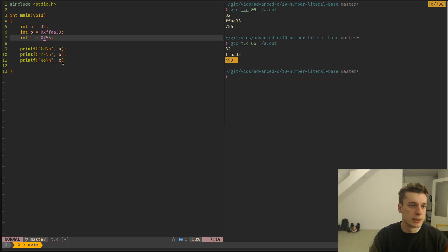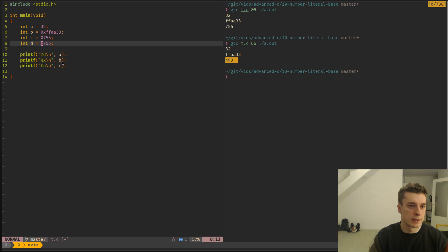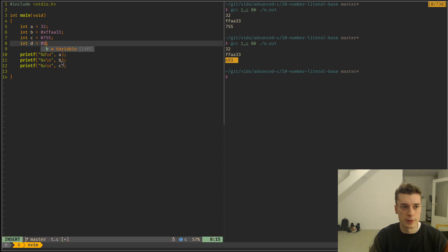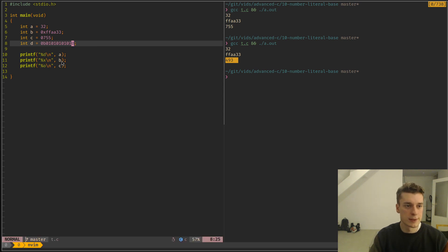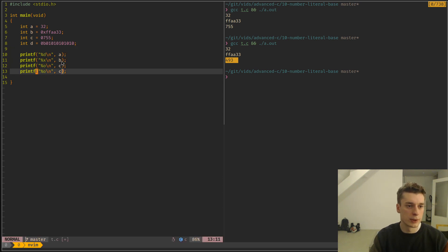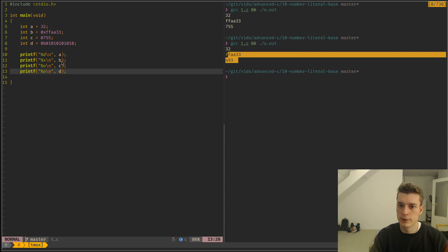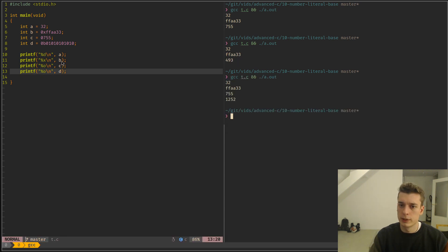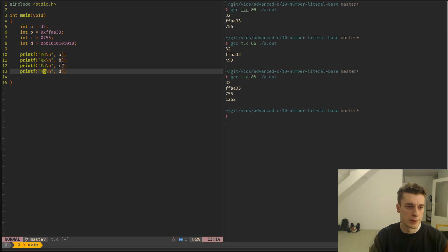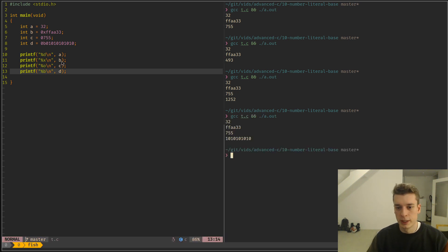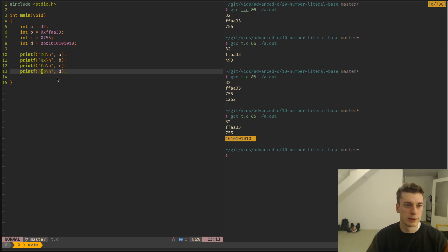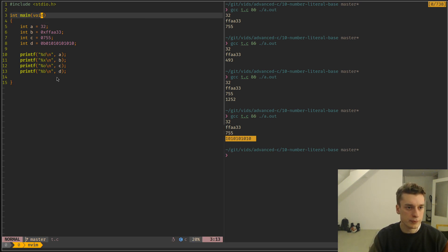And last but not least, there is binary, where it starts with 0b and then it's just 0 or 1, like this. And again, you can let's print it in octal because why not first, and you can see that if you replace this by %b, it's what we gave it.